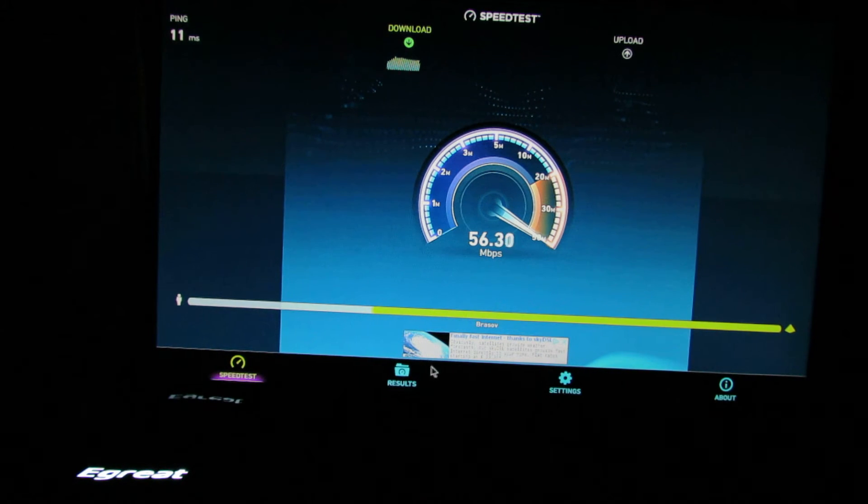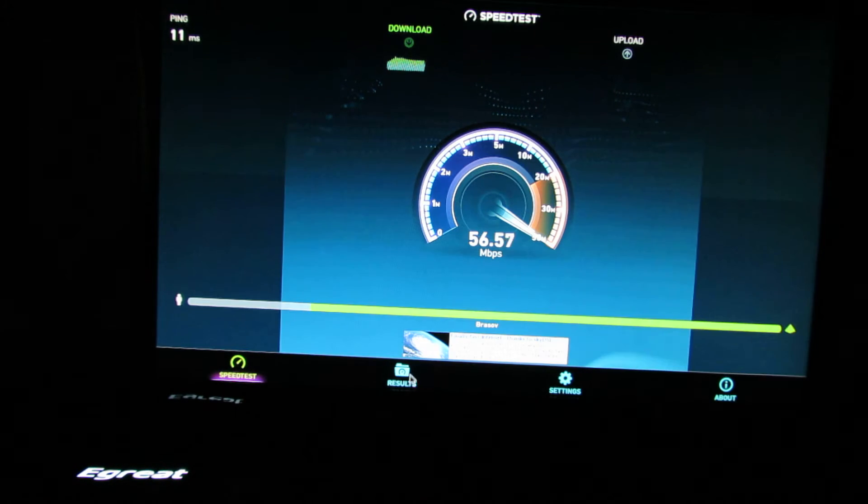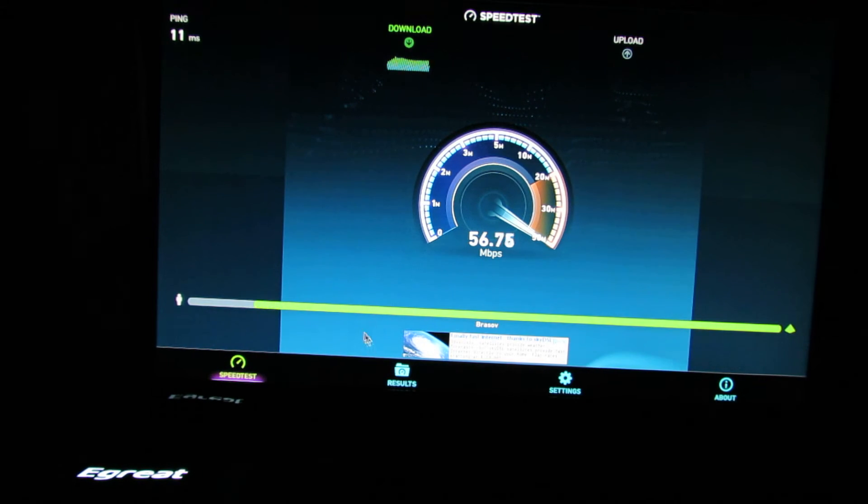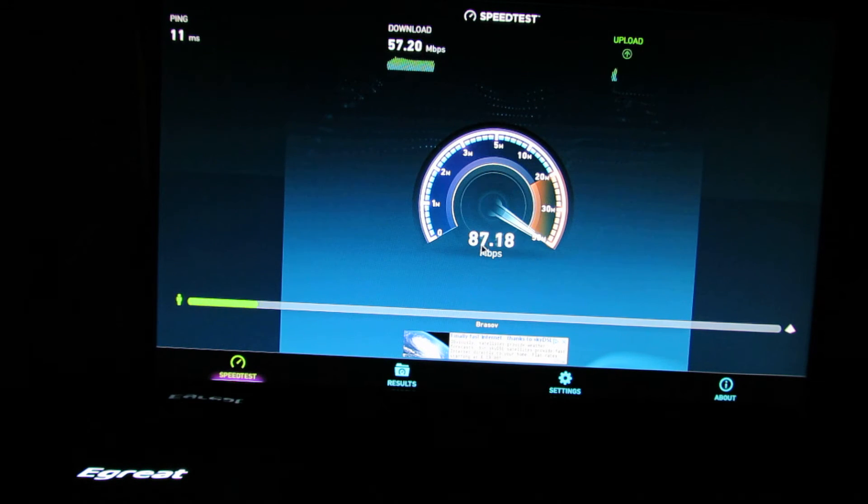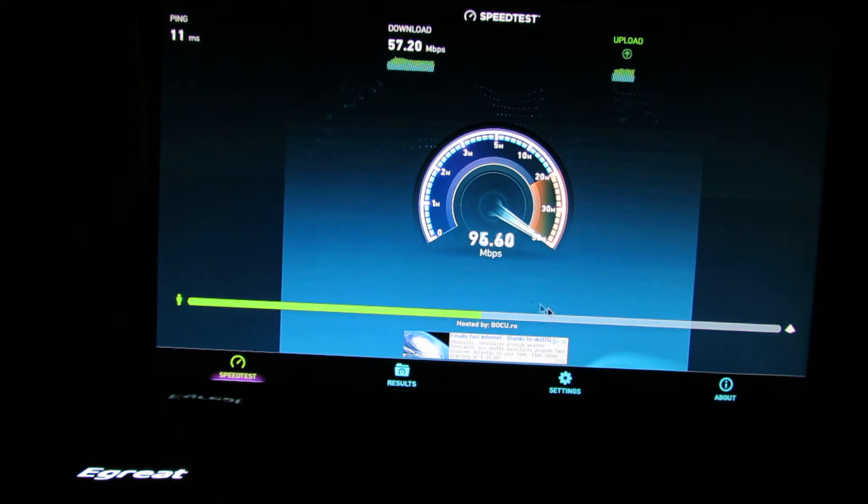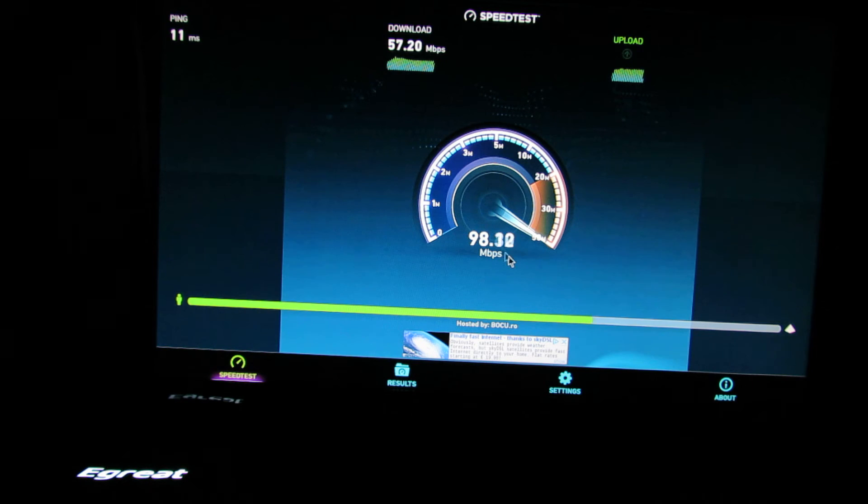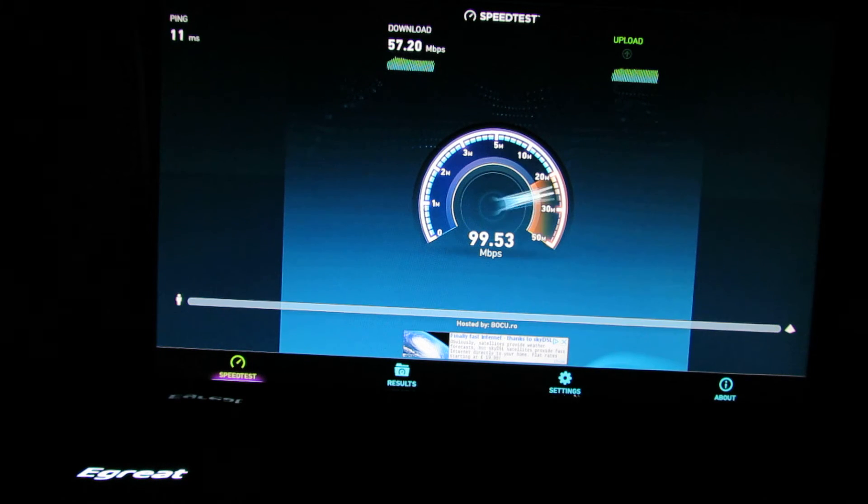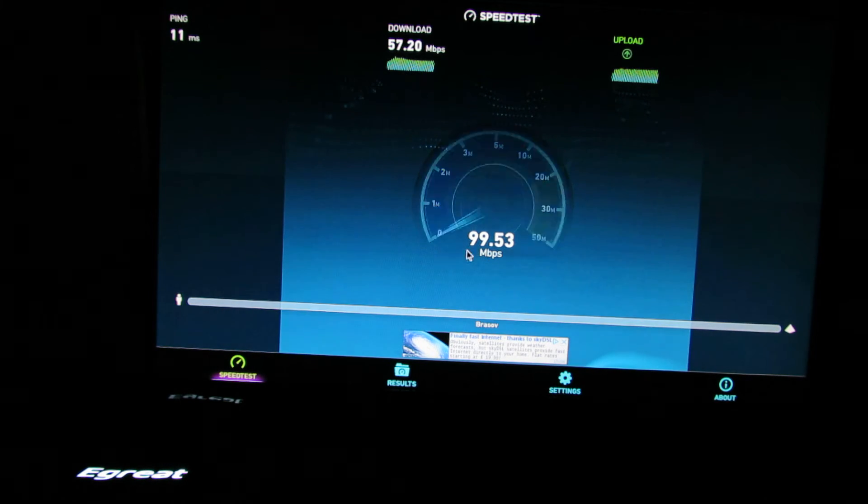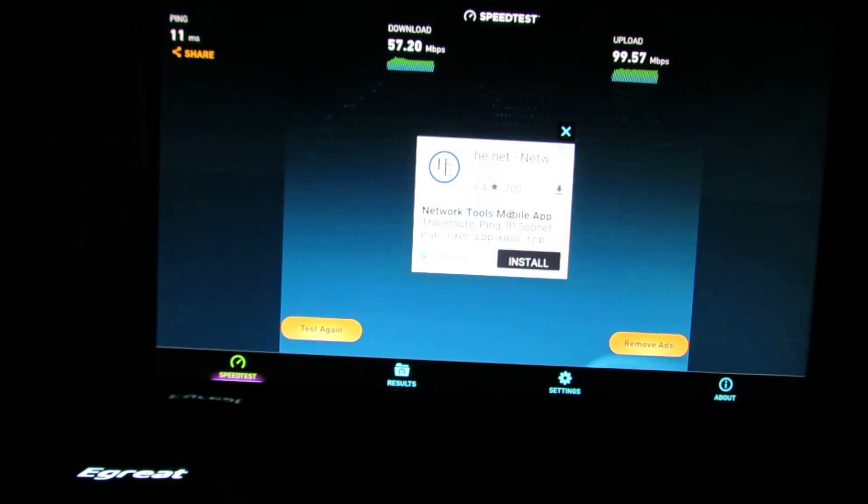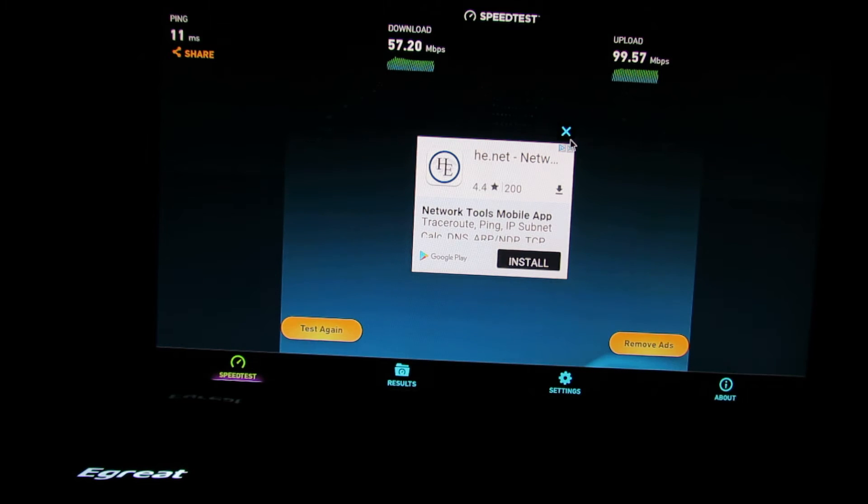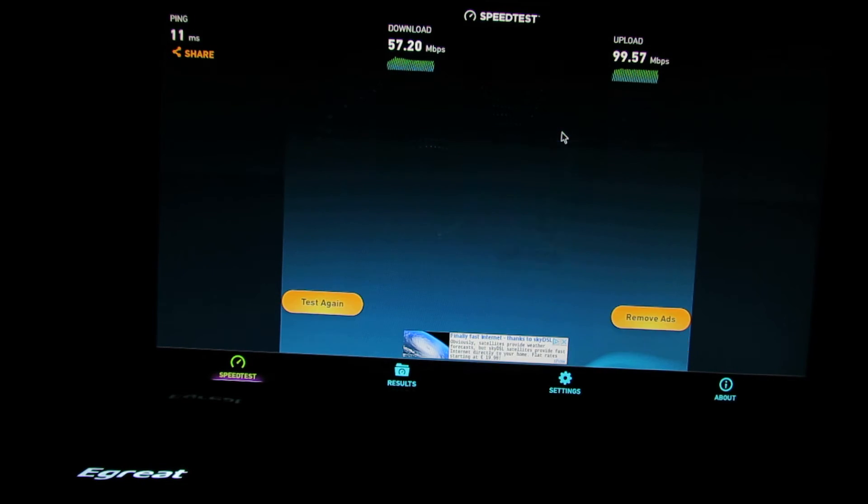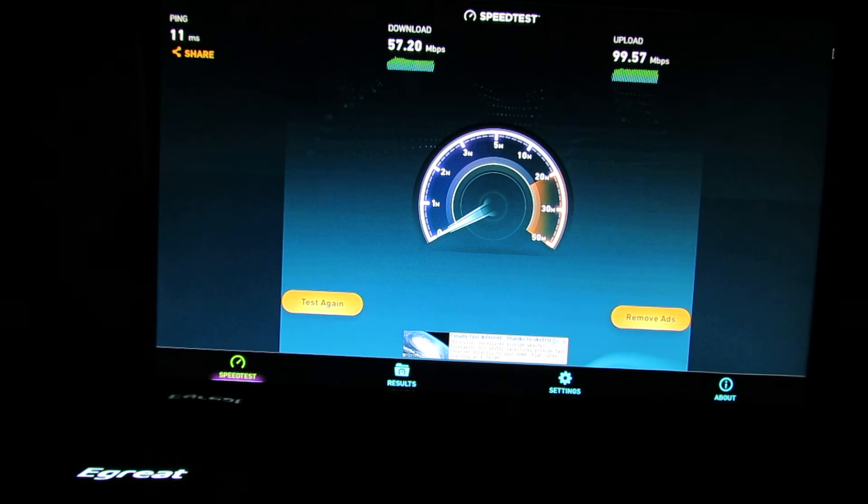Nice speed in download. Over 57 Mbps and the upload speed is over 99 Mbps which is nice.